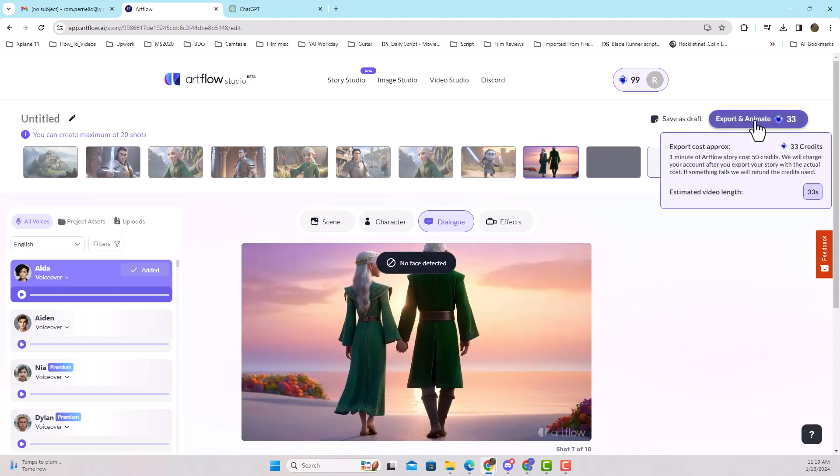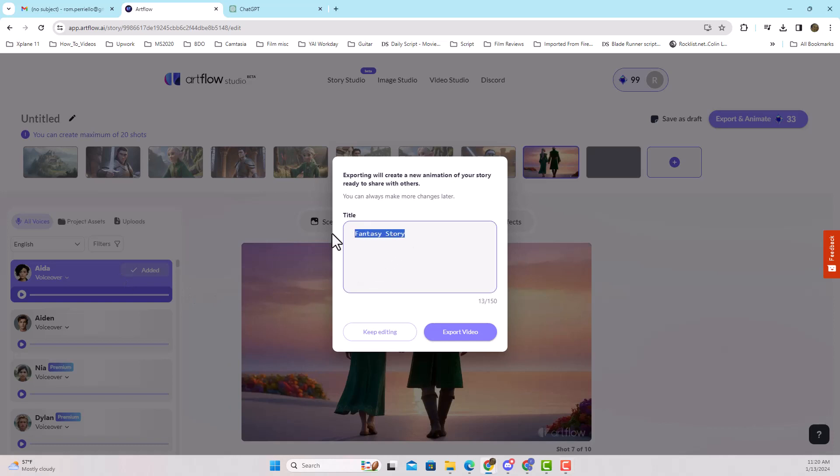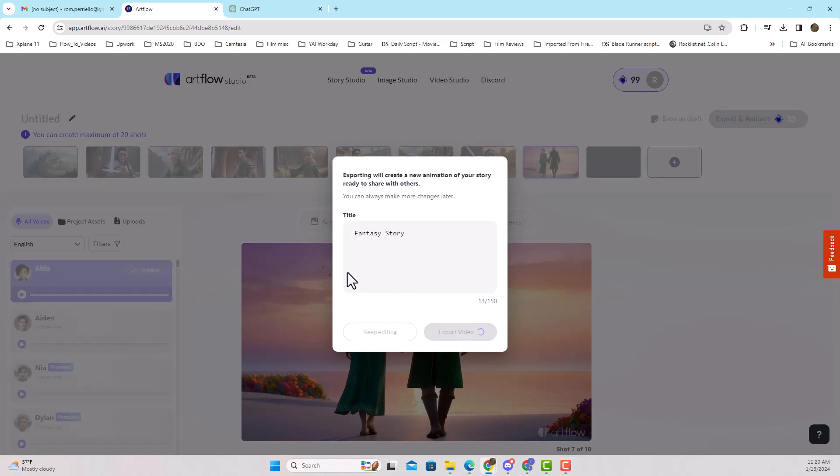And then you want to export and animate, and name your title of the video, and you are all set.